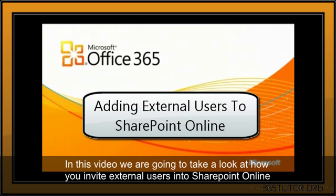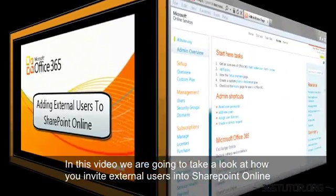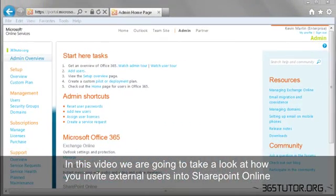In this video, we're going to take a look at how you add external users into SharePoint Online in Office 365.